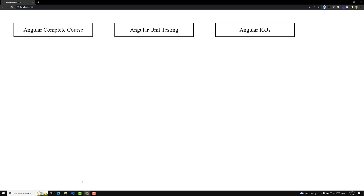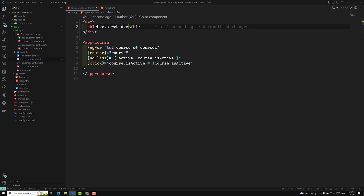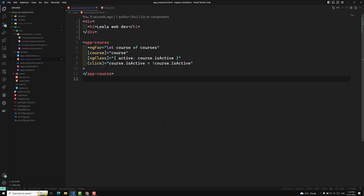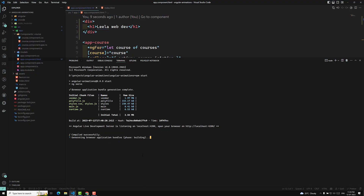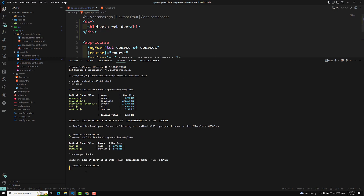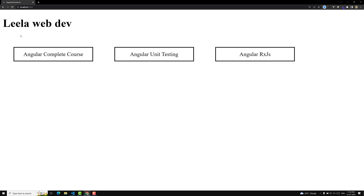It may not be running yet — it is taking some time to compile. Now it has been compiled, let's go here and we are able to see 'Leela WebDev' has been added.